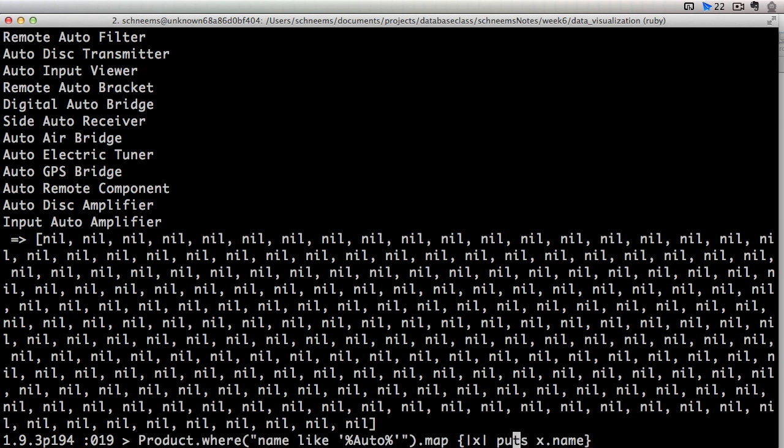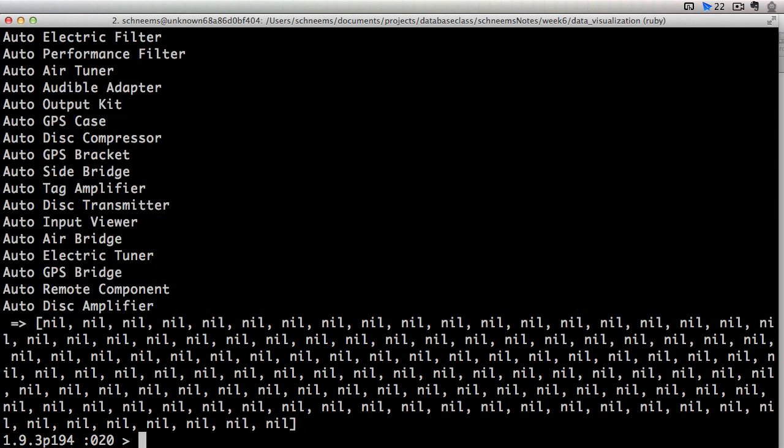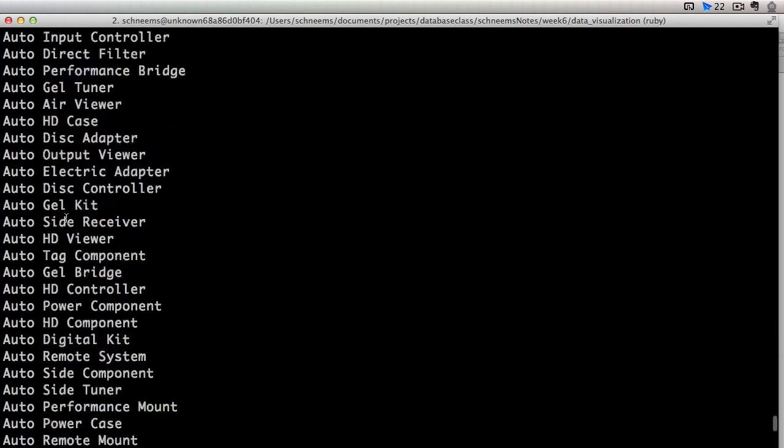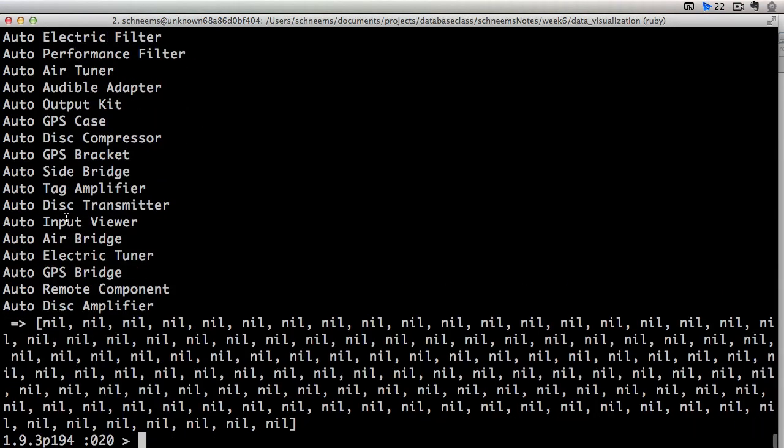If you say it has to show up at the very beginning, then we're not going to have a wild card operator at the very beginning. So there you go. All of these start with auto.